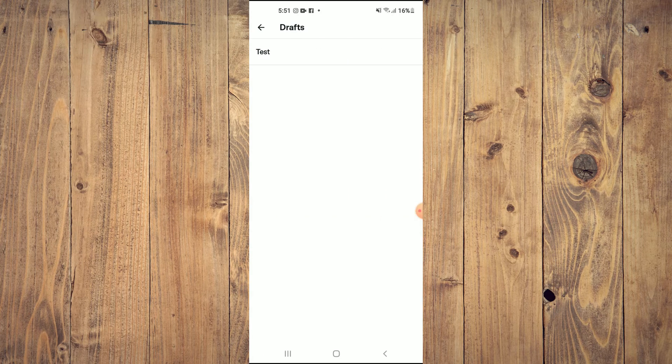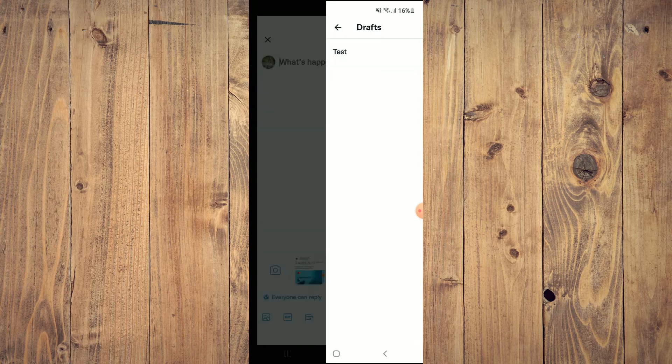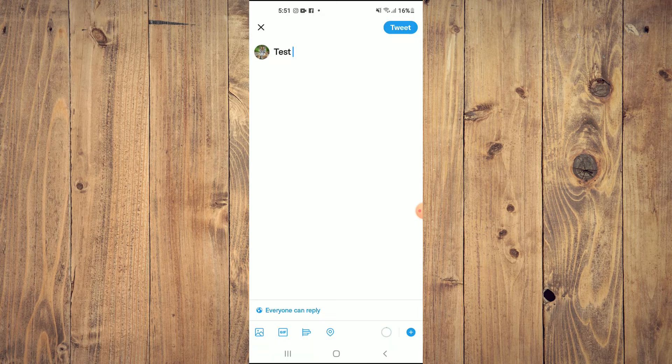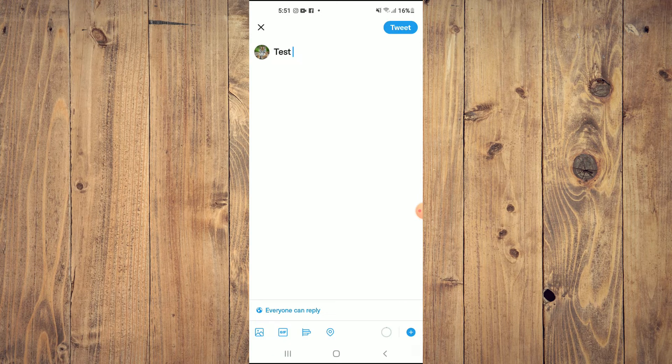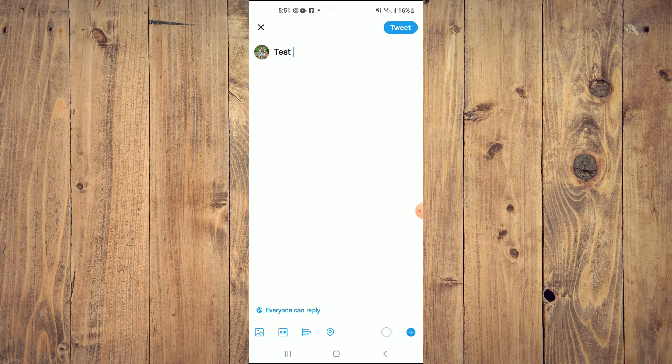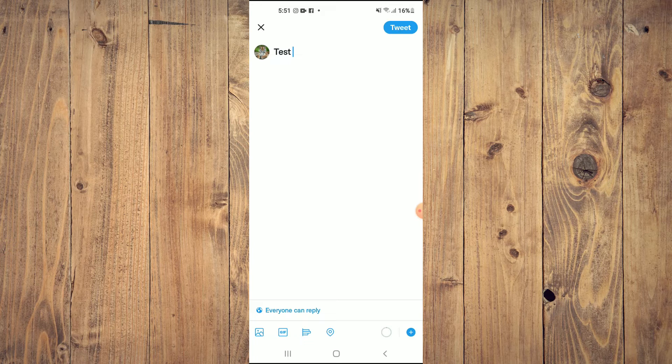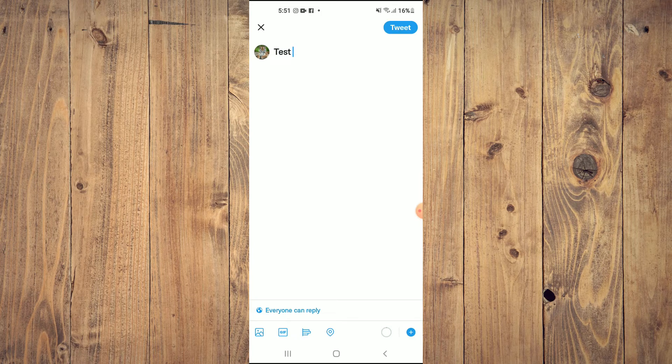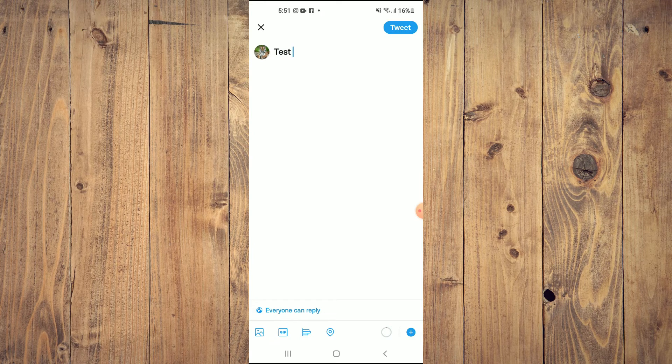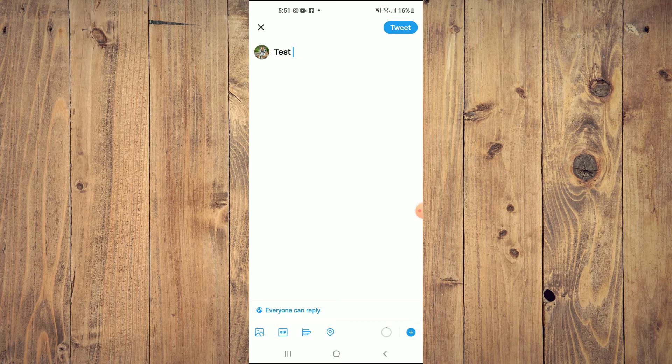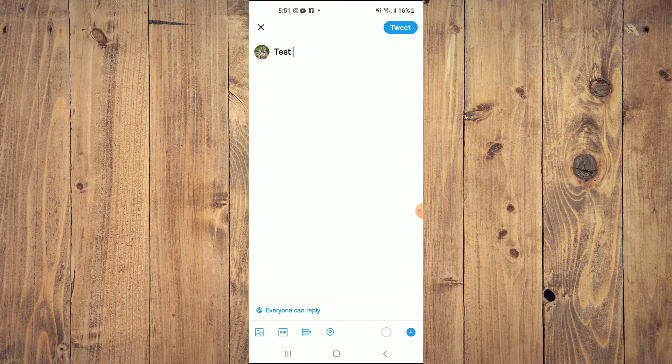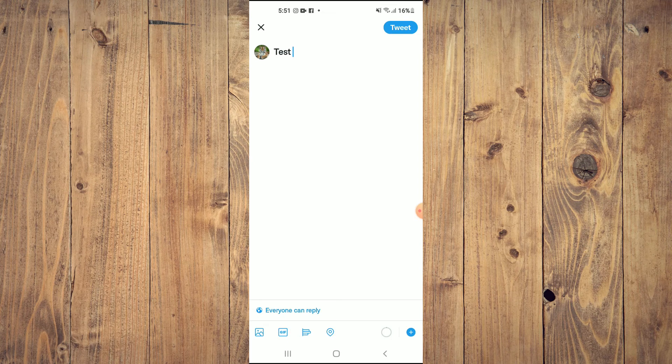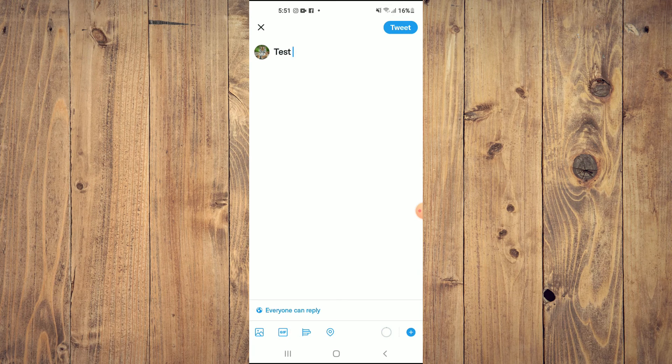tap on that, then tap on the draft, and you can continue writing your tweet. Hope you found this video helpful and informative. If you did, be sure to hit the like button and subscribe. Thank you for watching.